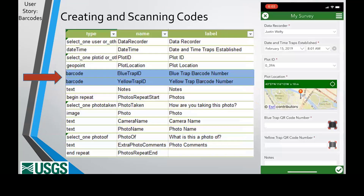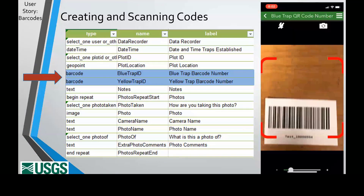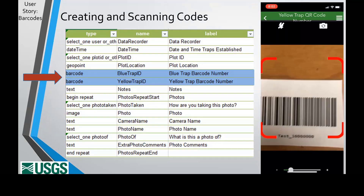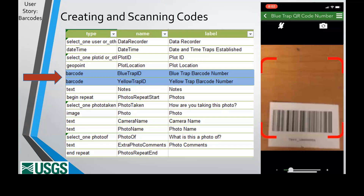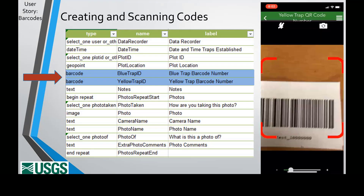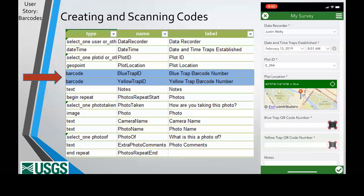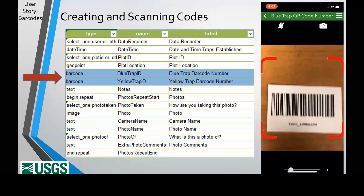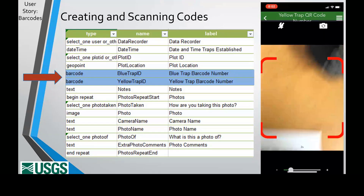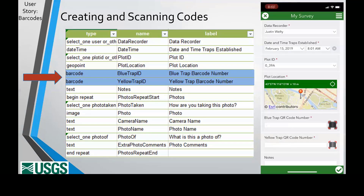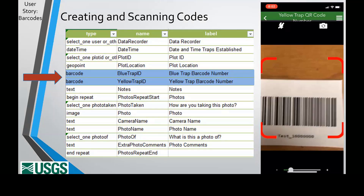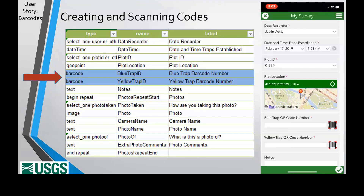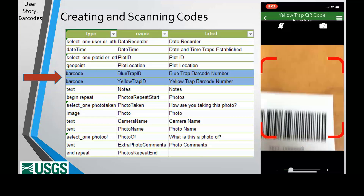Survey123, Collector, and Field Maps can all read barcodes and QR codes. We use Survey123 to scan all our barcodes. Creating a barcode field is extremely easy — set the type to barcode, give it a name and label, and that's it. In the form, click the barcode icon and scan the code with your device's camera. Your sample then has a unique identifier that is scanned rather than handwritten, making errors less likely. A warning: in older versions of Survey123 we have seen it scan incorrectly — always visually confirm the scanned code, as the issue is easily fixed by re-scanning.